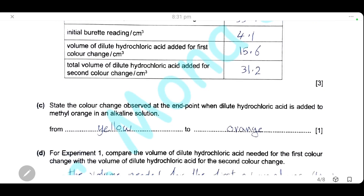State the color change observed at the end point when dilute hydrochloric acid is added to methyl orange in alkaline solution. Methyl orange in alkaline solution is yellow — that is the starting color. Adding hydrochloric acid to the end point brings it to the neutral medium, which is orange. So the color change is from yellow to orange.